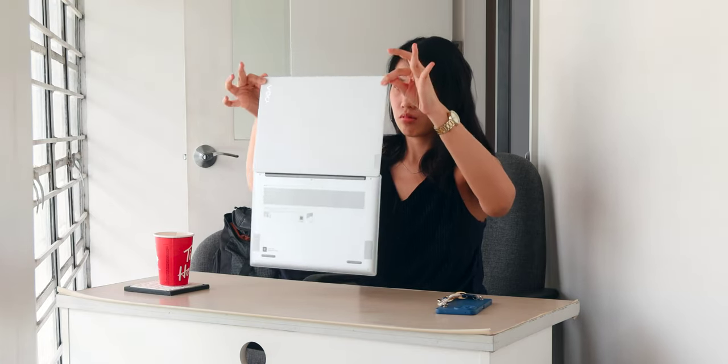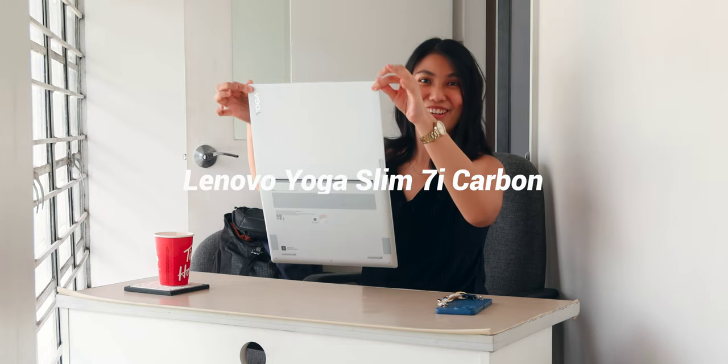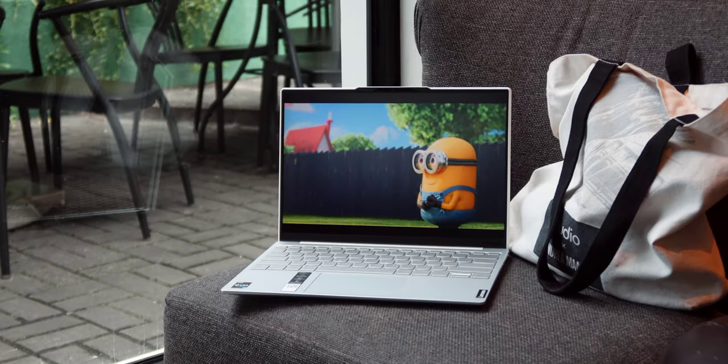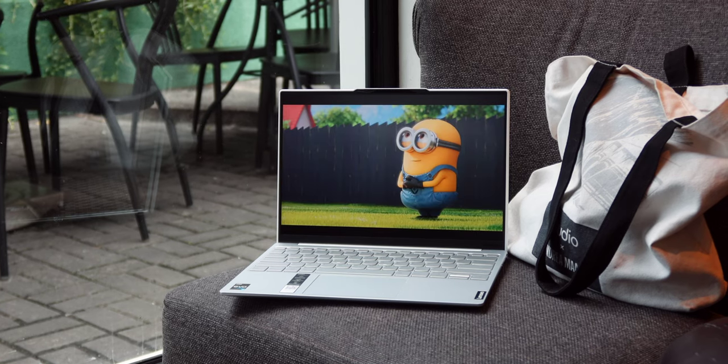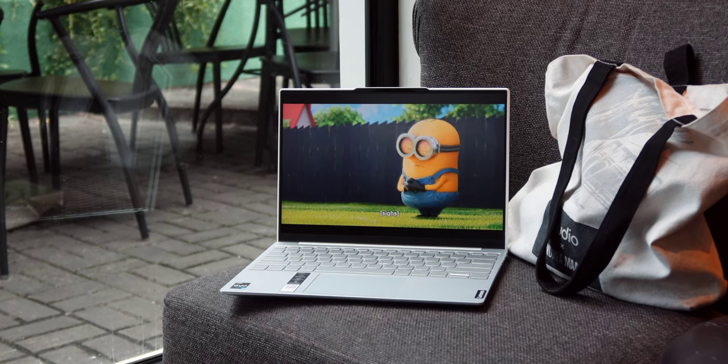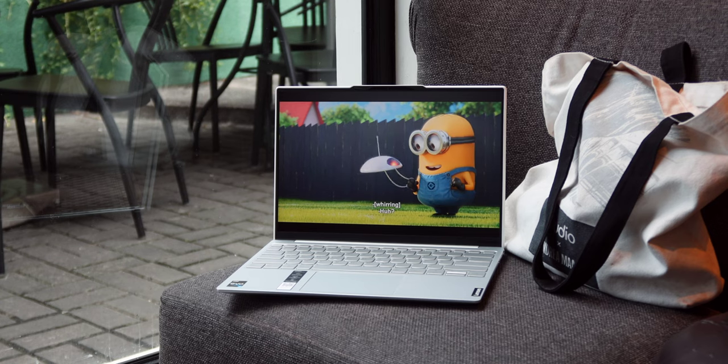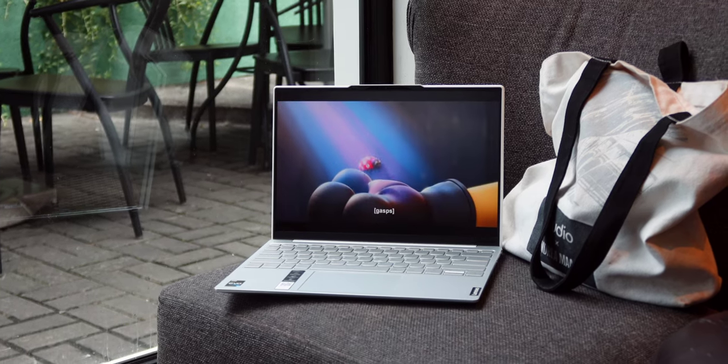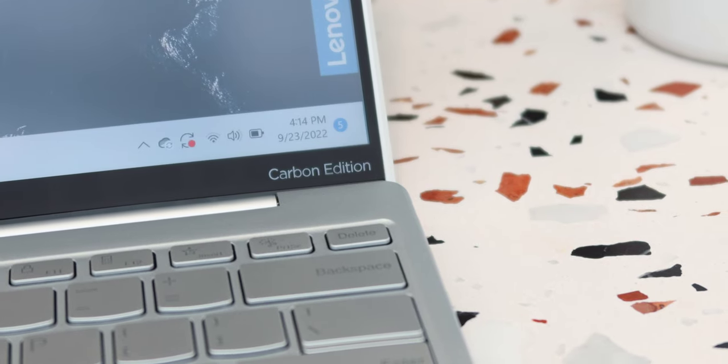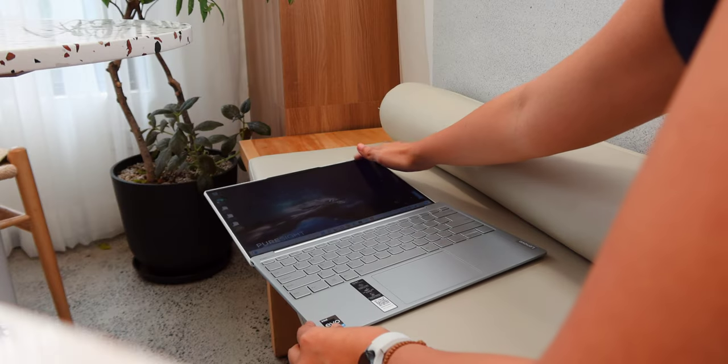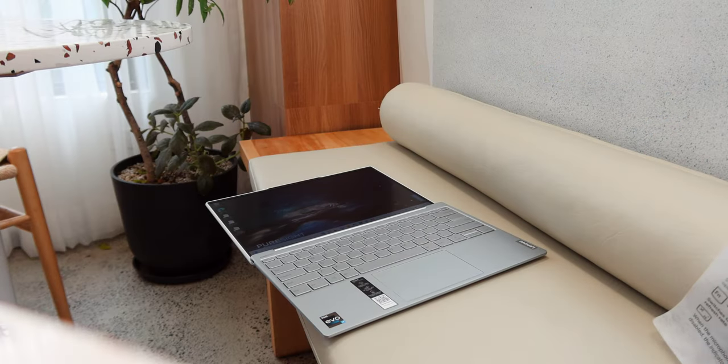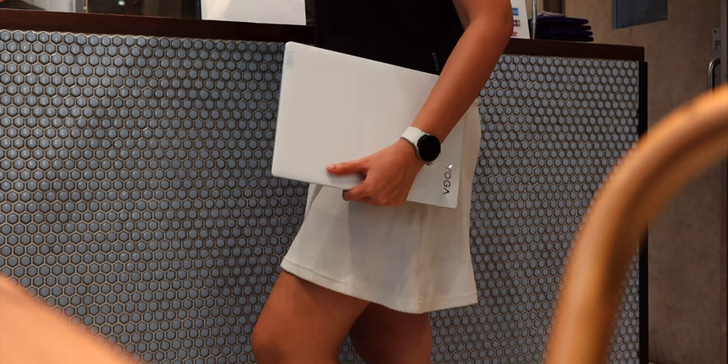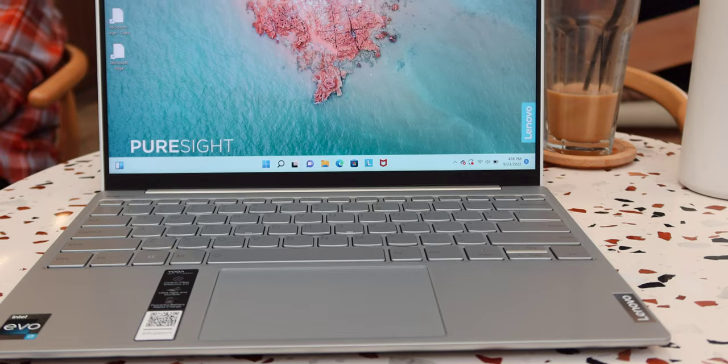This is the 13-inch Lenovo Yoga Slim 7i Carbon. Despite being lightweight, this laptop has a starting price of just P77,995 and it is quite promising for what it offers. We've used this for quite a while and here's what we think. Continue watching to know more and don't forget to give this video a like and subscribe to our channel for more tech reviews and updates.